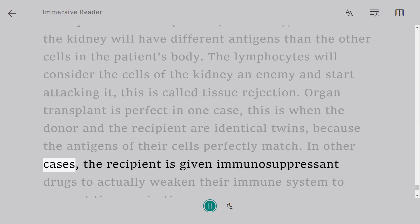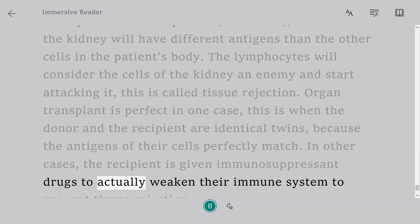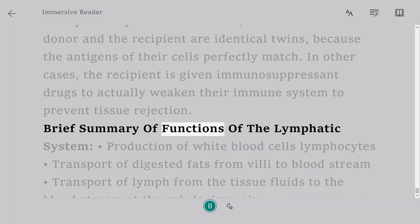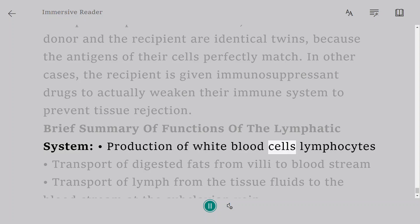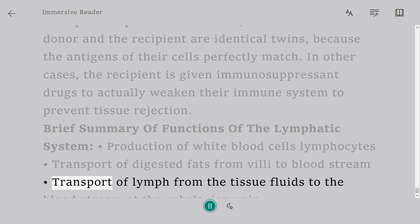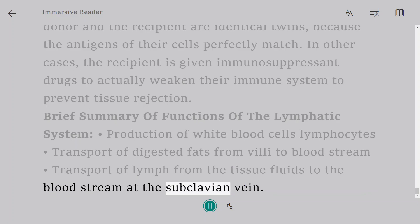In other cases, the recipient is given immunosuppressant drugs to weaken their immune system and prevent tissue rejection. Brief summary of functions of the lymphatic system: production of white blood cells (lymphocytes); transport of digested fats from villi to the bloodstream; and transport of lymph from tissue fluids to the bloodstream at the subclavian vein.